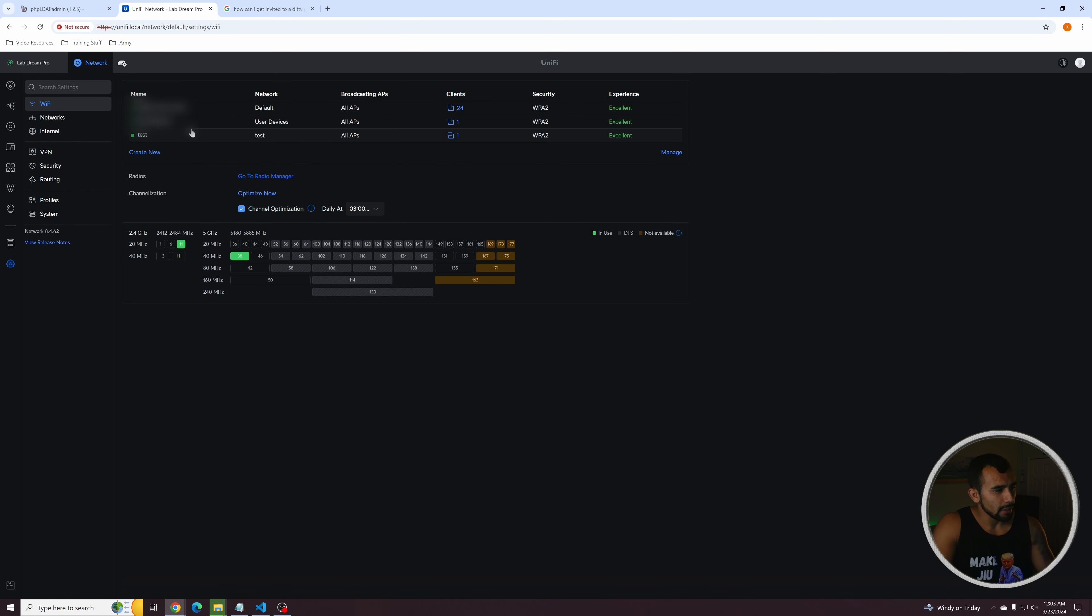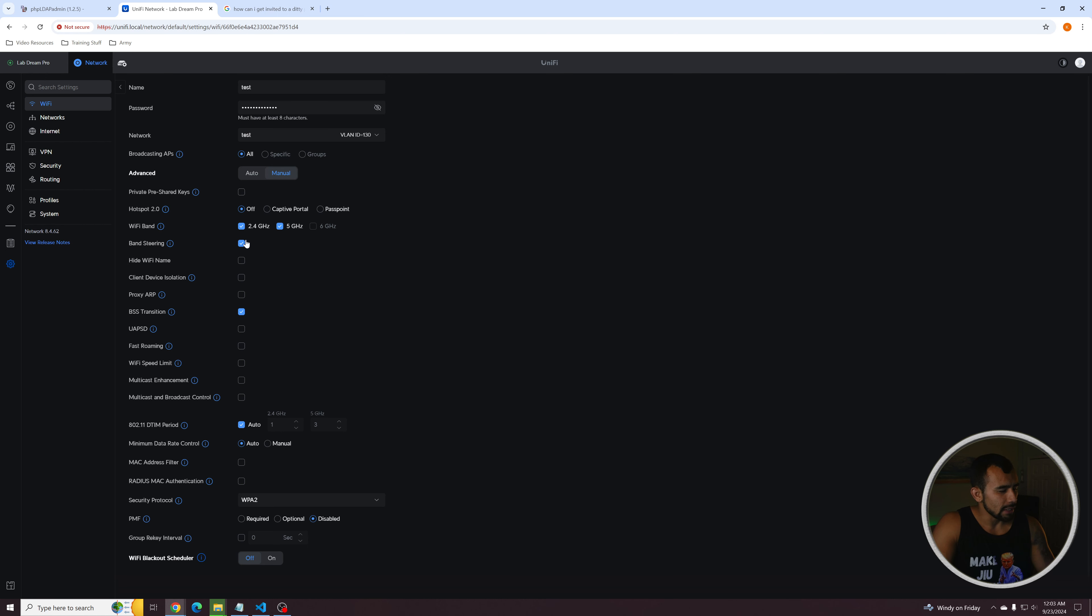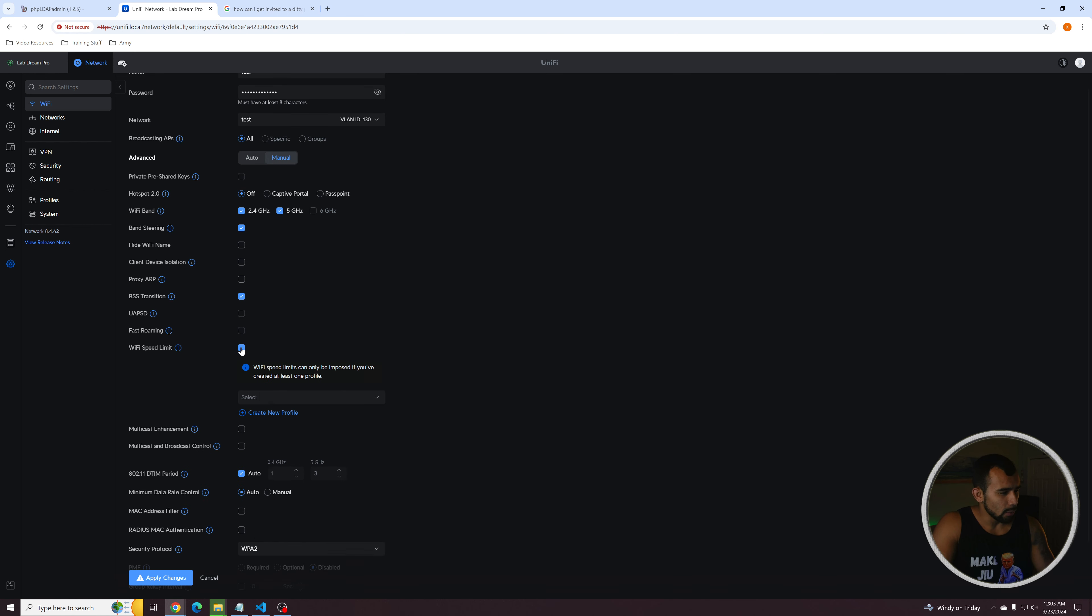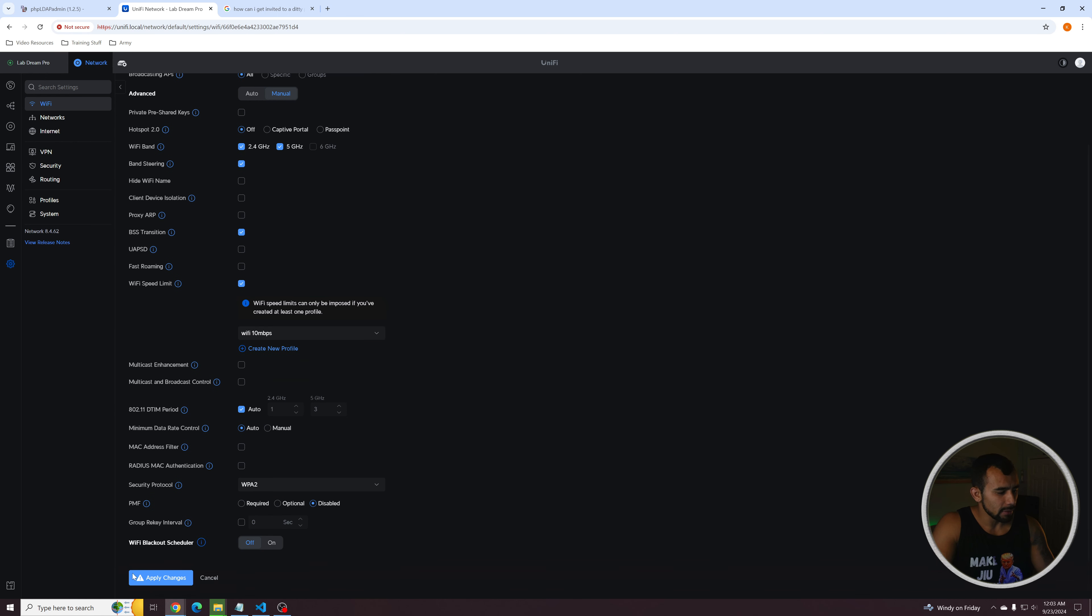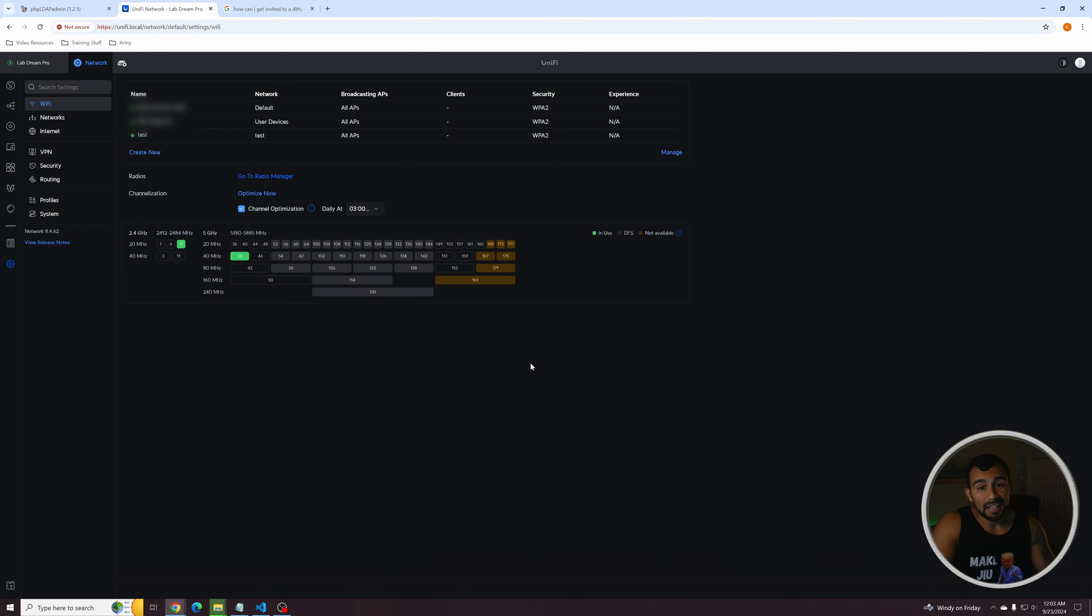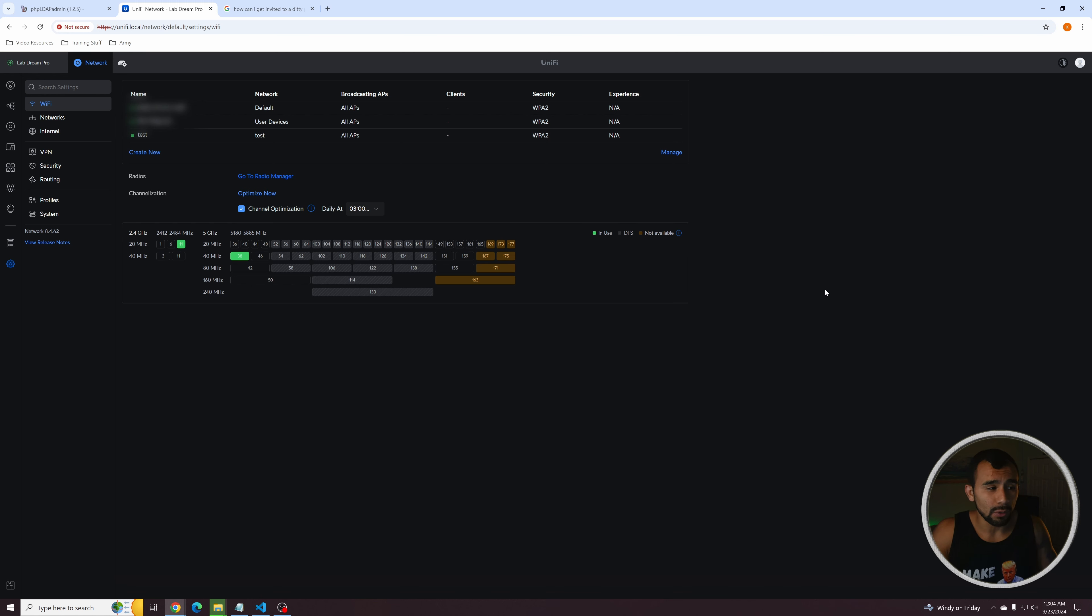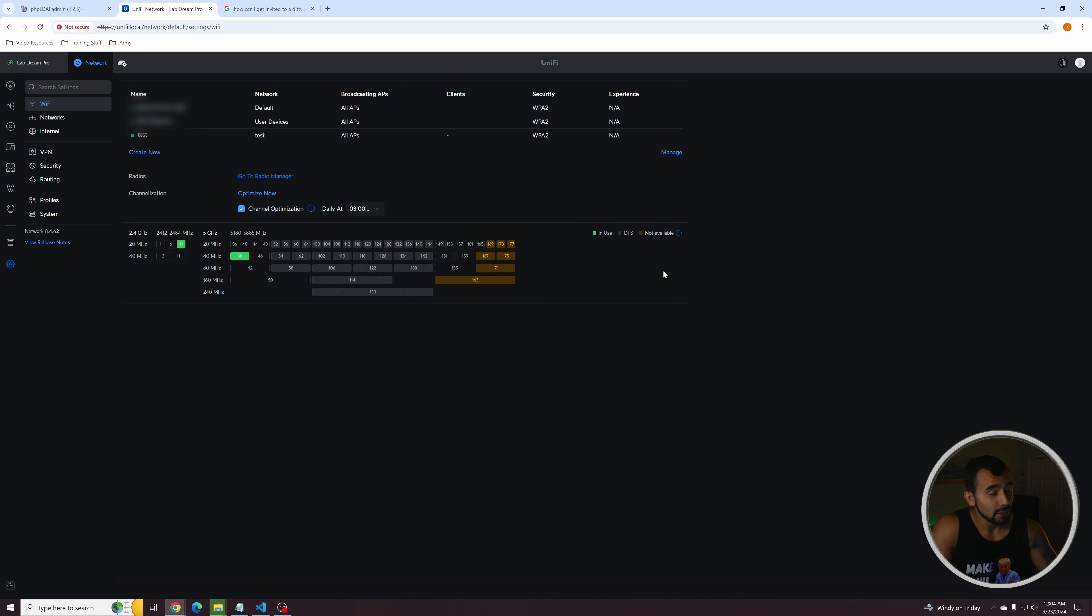And then if we actually go back to networks or excuse me, Wi-Fi and go to that test network, we can then edit it and actually go down here. Where is it Wi-Fi speed limit and assign it that Wi-Fi 10 megabits per second and apply the changes to it. And that's it. Now they're going to have limits. And be aware, I think I just saw all my clients get disconnected from each of my different wireless networks. As I apply that change, that's something you're going to want to take into account when you're doing this, that you are bouncing your devices that are connected to the network, so everything's going to reconnect, potentially, at least that's what just happened in my experience.